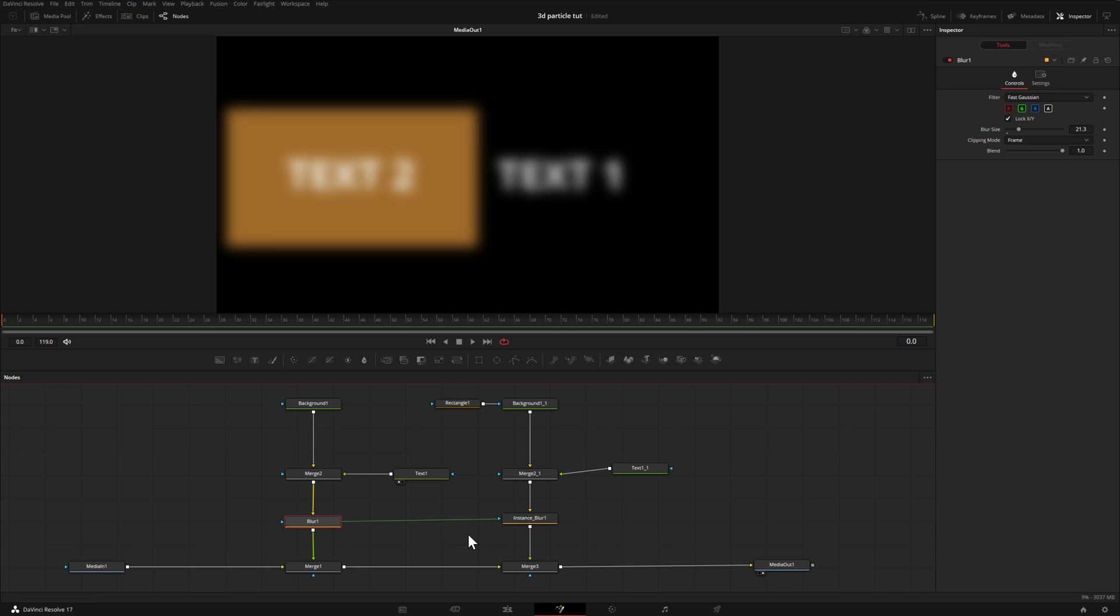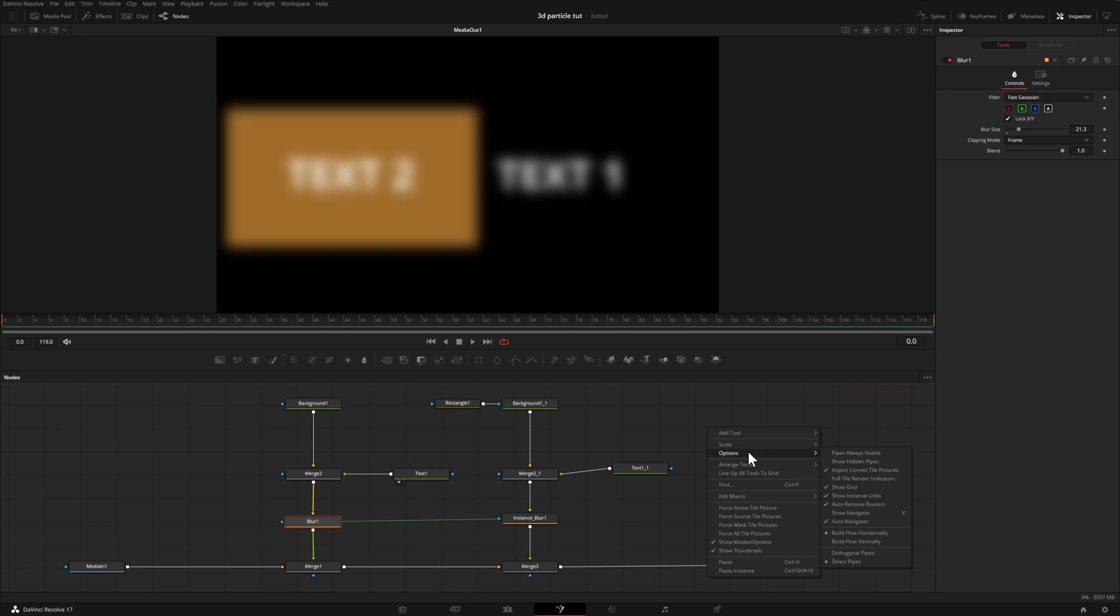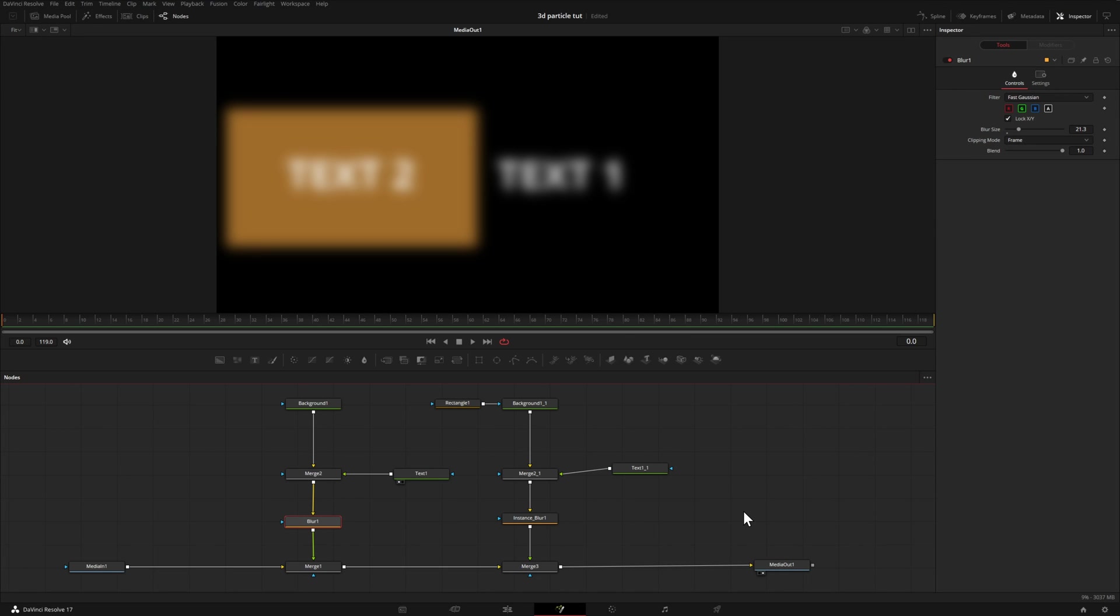Now by the way, if you want to keep your node tree clean and this green line is a little bit distracting, you can right click, choose options, and then deselect show instance links. Now even though those aren't linked, they will still behave the same way.